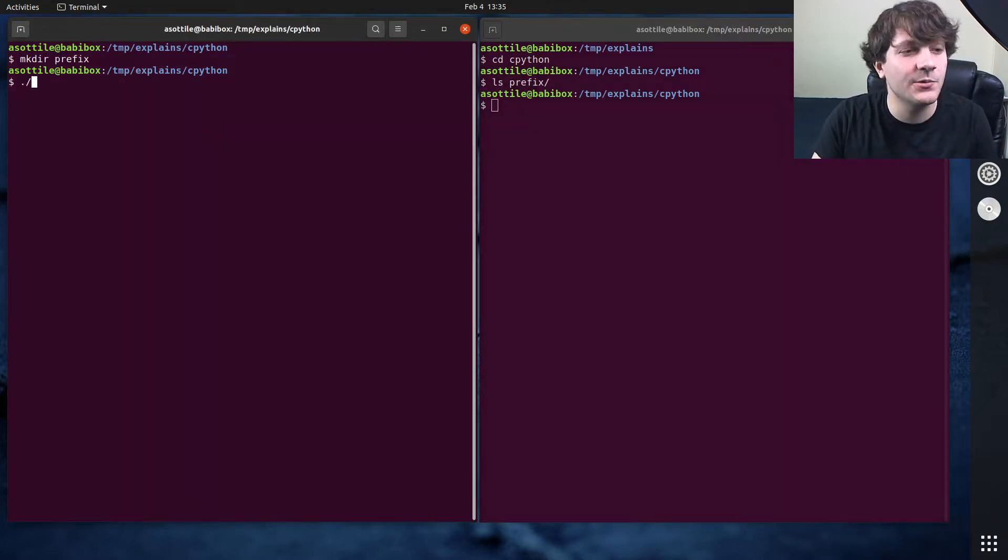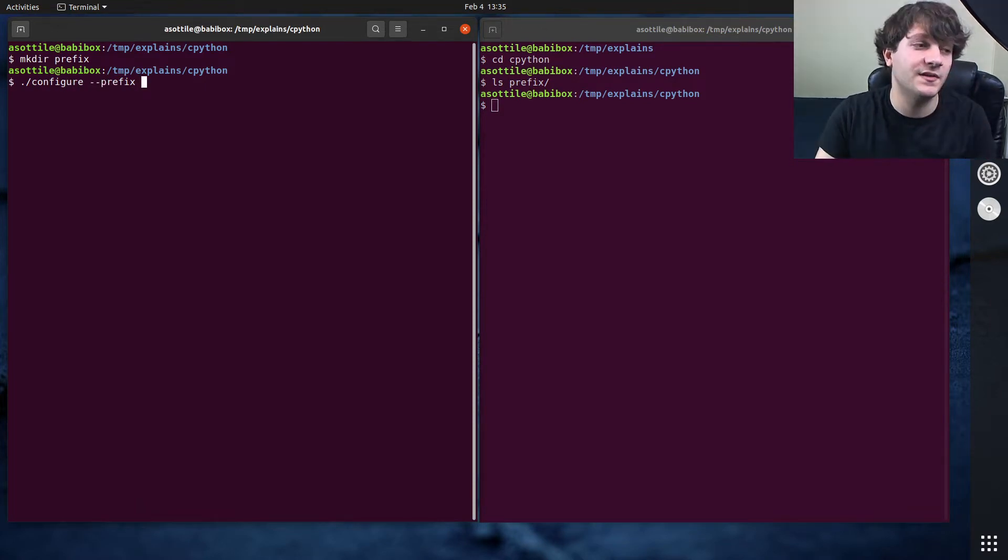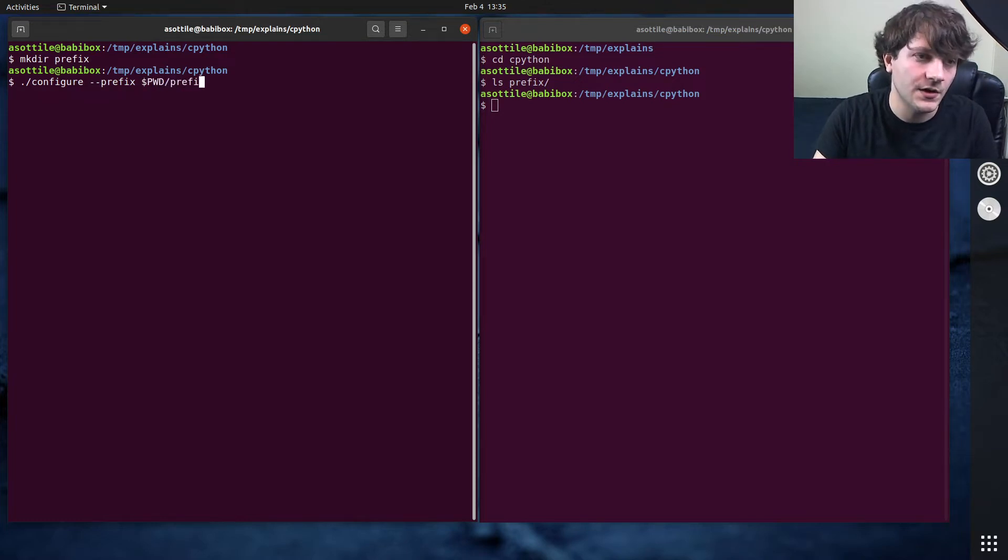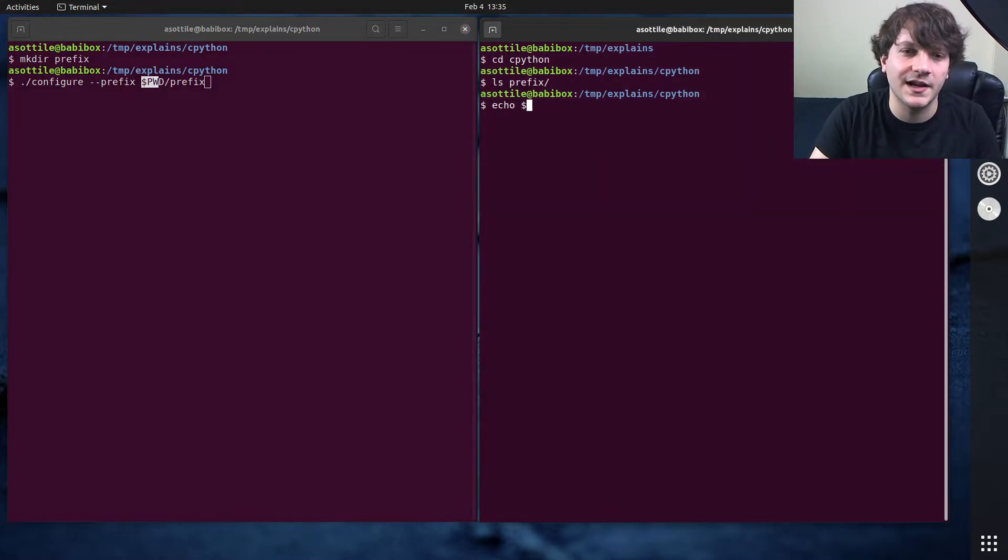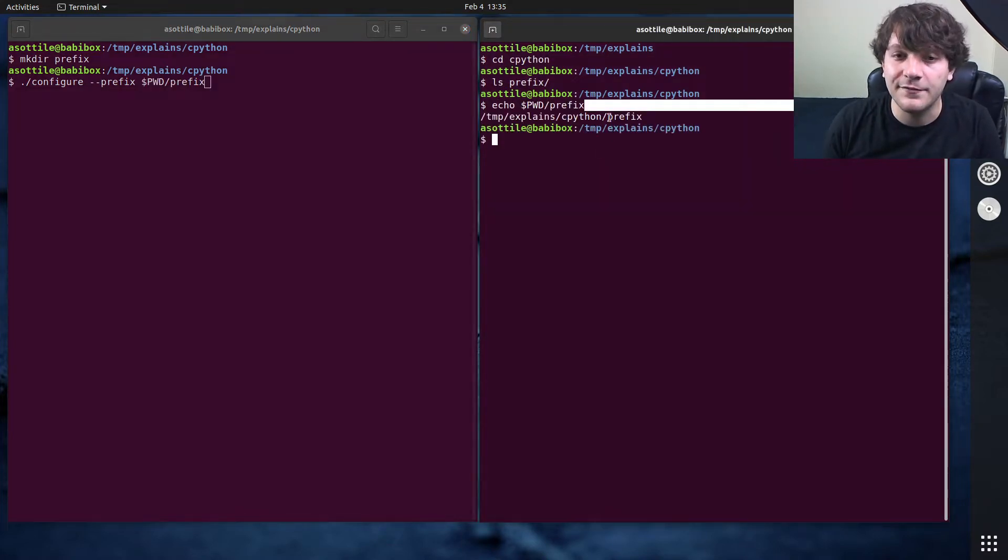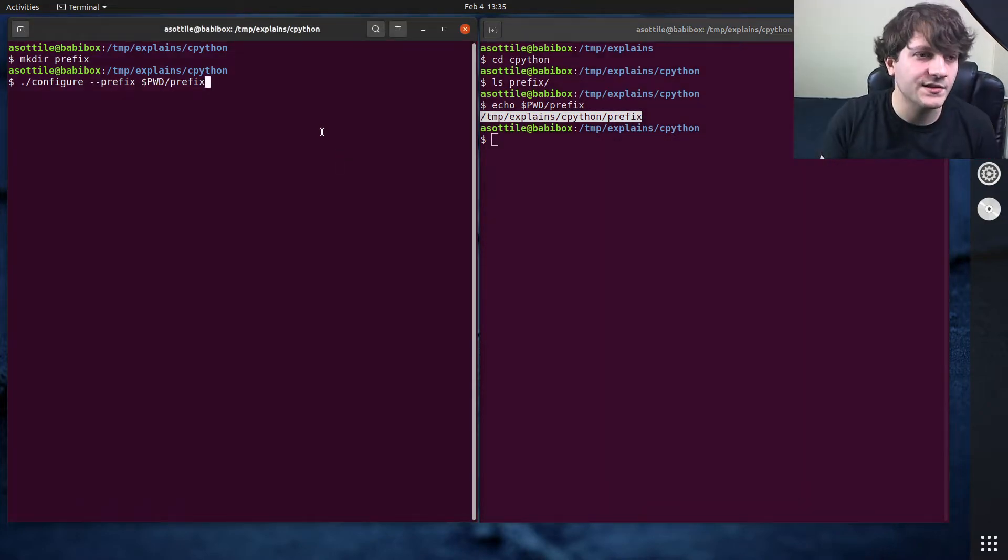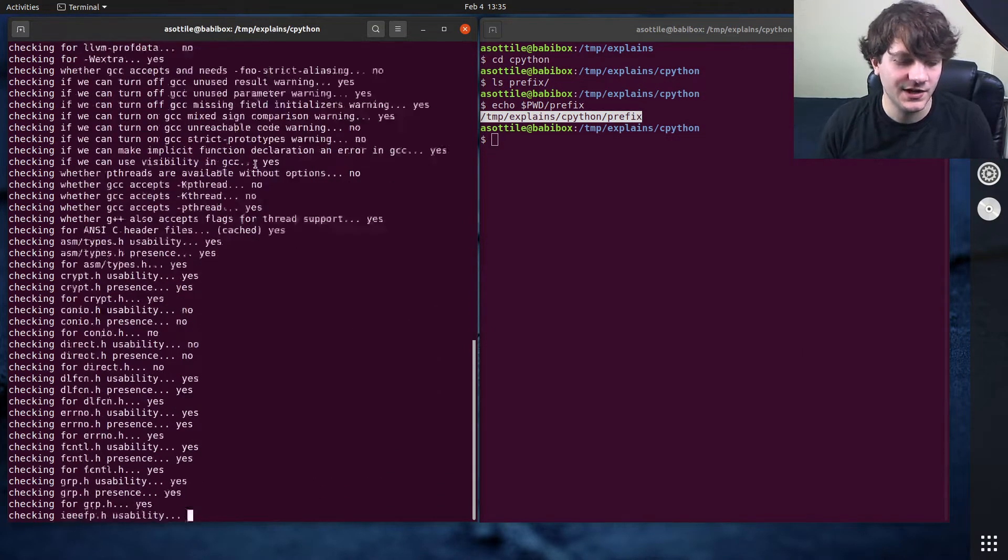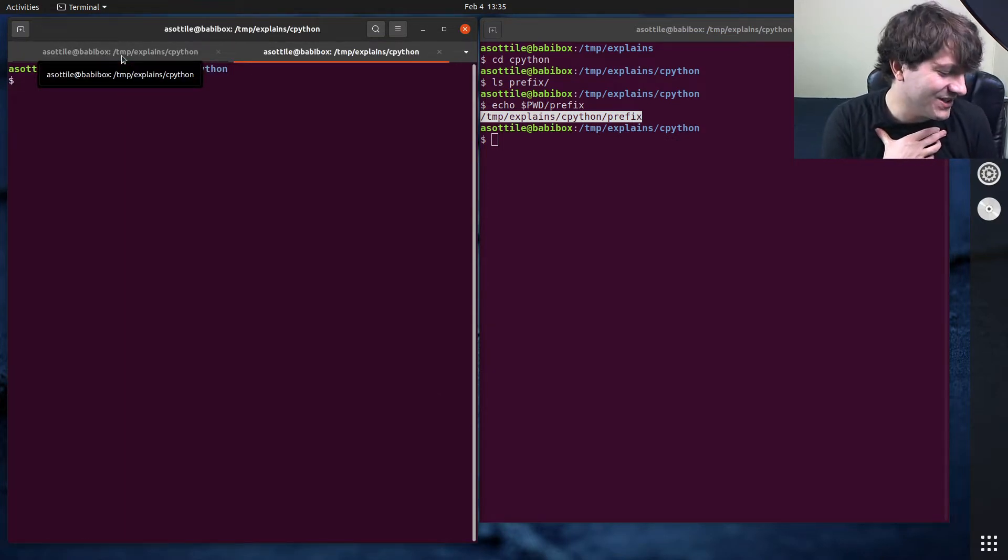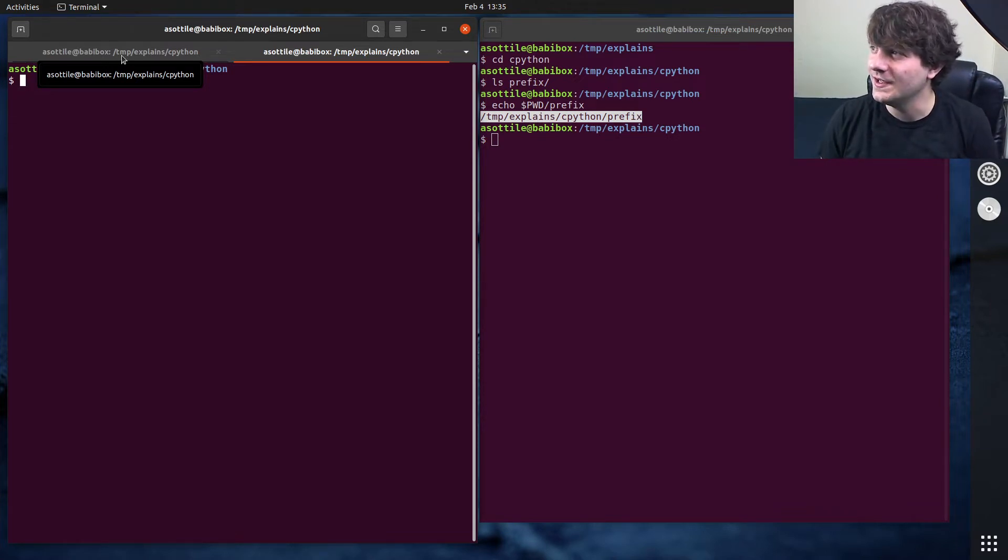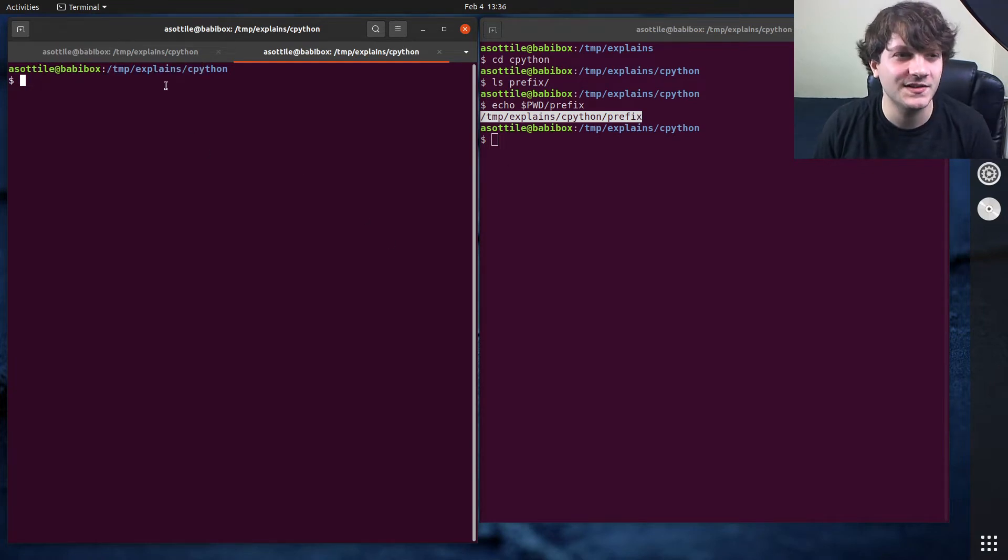Now the next thing that we're going to do is we're going to run the configure script. And we are going to tell the configure script that the prefix is that directory. So do pwd slash prefix, this makes it expand the entire thing here. So if we did echo pwd slash prefix, you'll see that that's a full path to this prefix directory. And so we'll run that. This is going to take a while. I'm actually going to hide this because otherwise it's going to cause the compression of the video to get all messed up because a lot of text scrolling really quickly makes YouTube angry. So I'm going to hide that for a second.